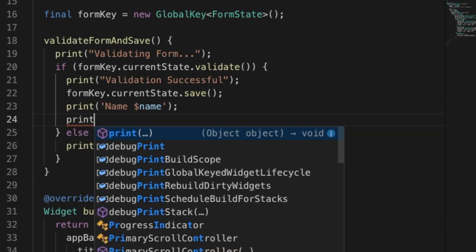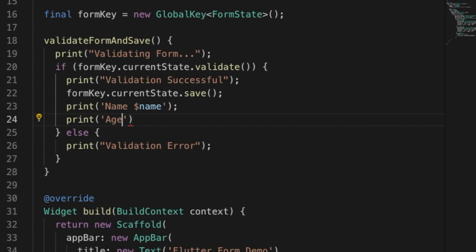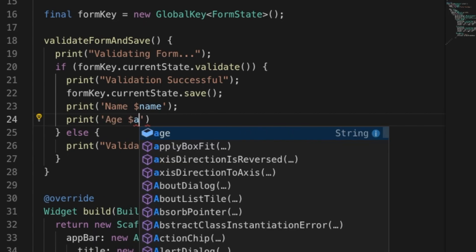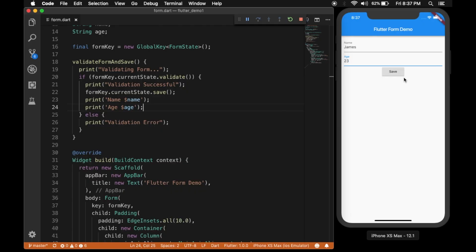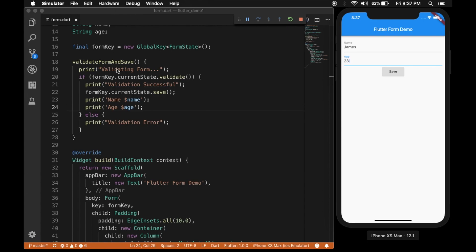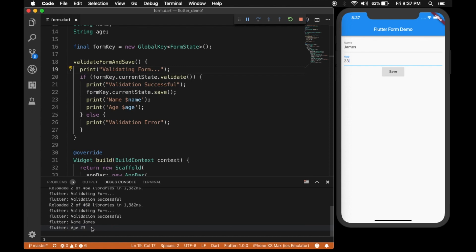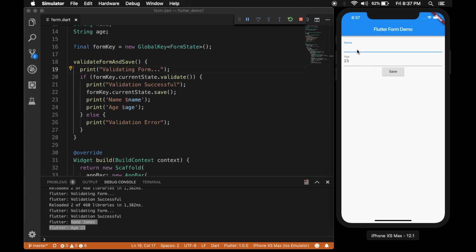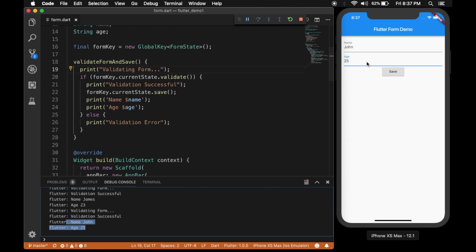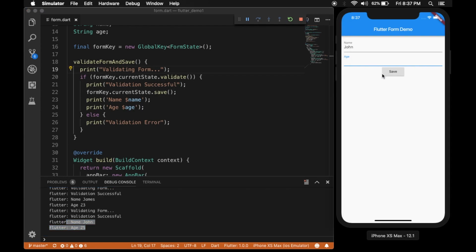Let's run again and open the debug console — you should see the values. There they are. Now let's change the values and see if it updates. Changed age to 25, hit save — you can see the values have changed in the console.